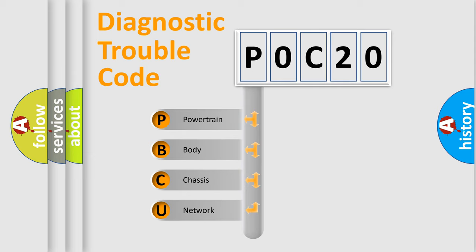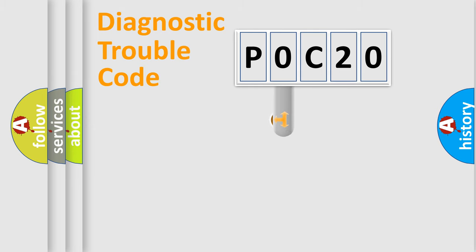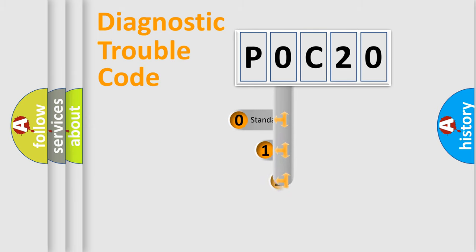We divide the electric system of automobile into four basic units: Powertrain, Body, Chassis, and Network. This distribution is defined in the first character code.